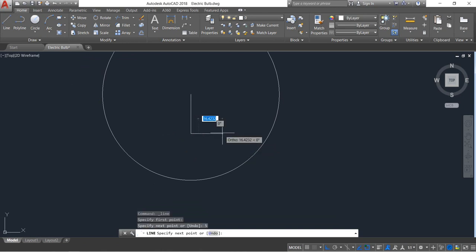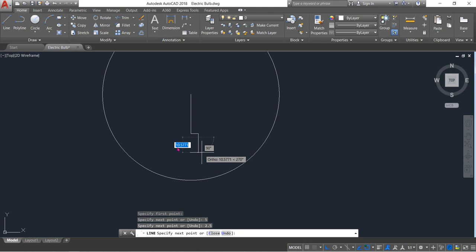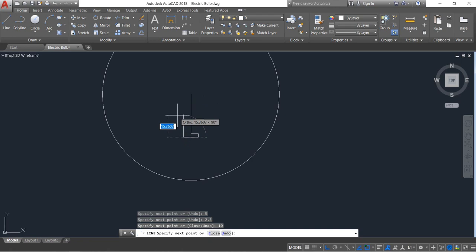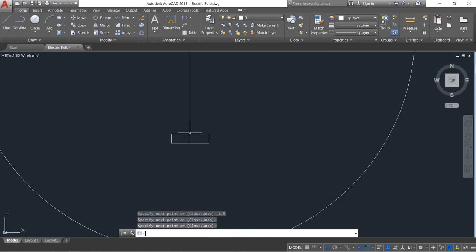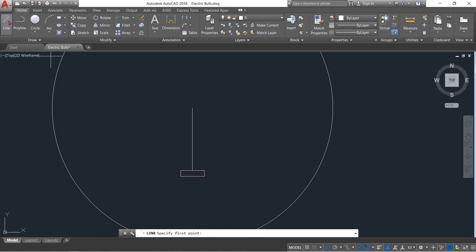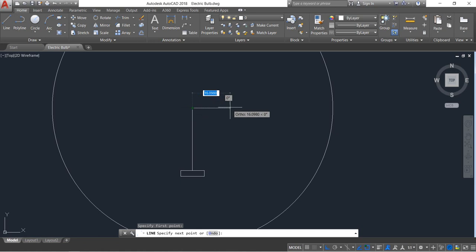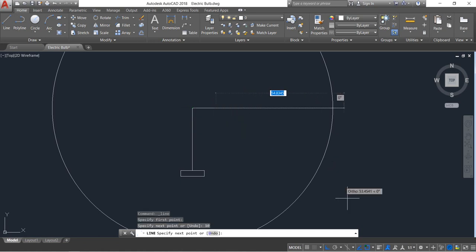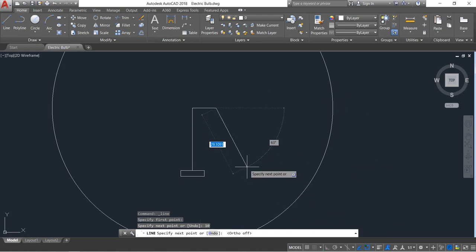Select line and draw a line — distance will be 5, and vertical distance will be 2.5. Then 10, and again 2.5. Now draw a horizontal line with distance 10. Switch off ortho mode.